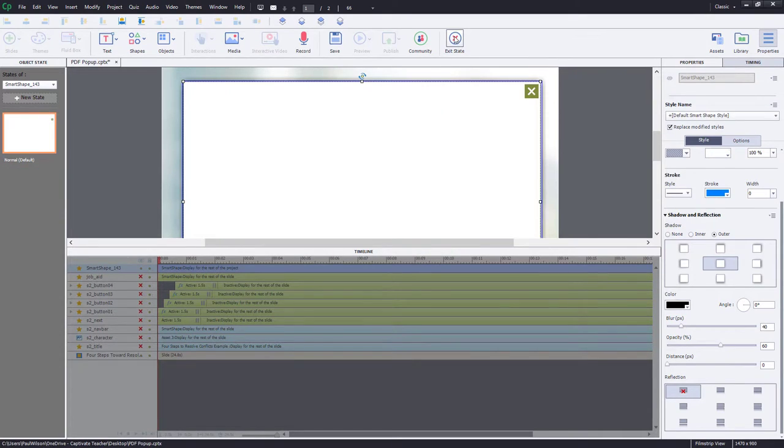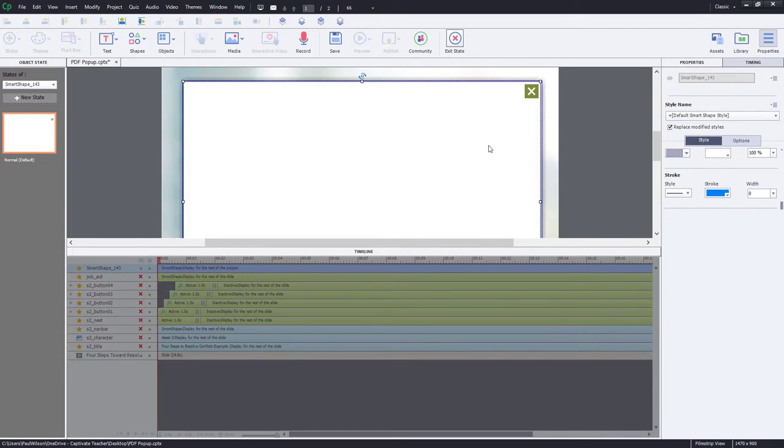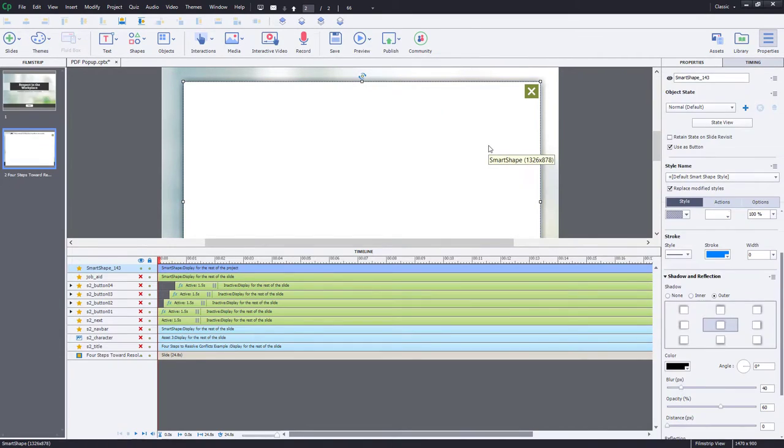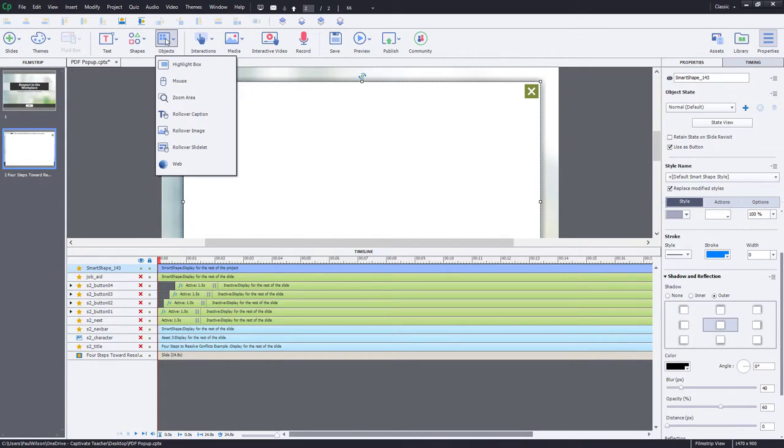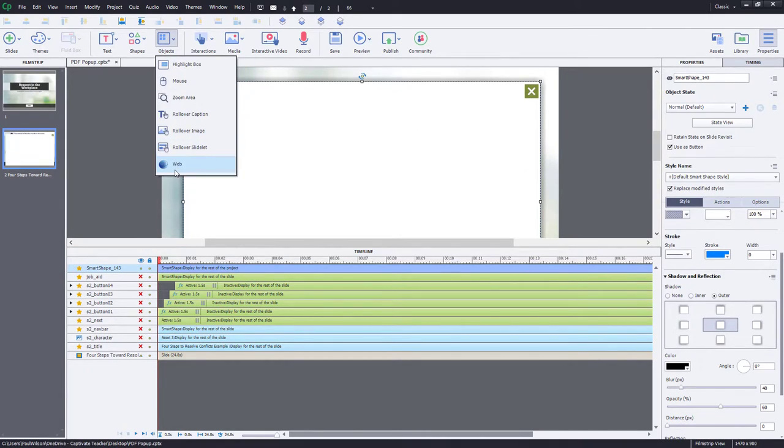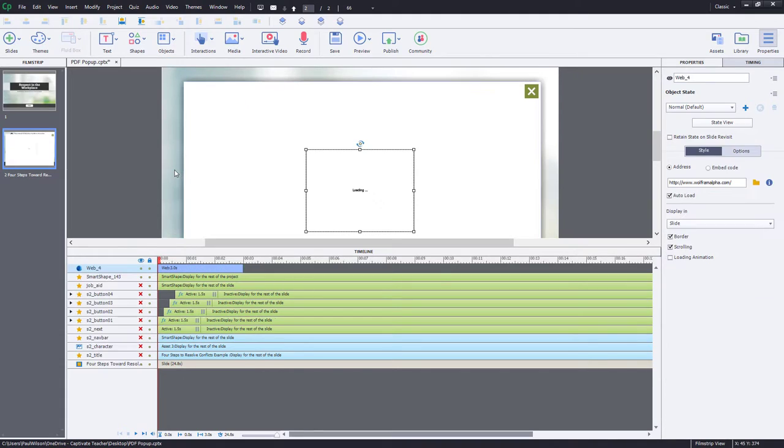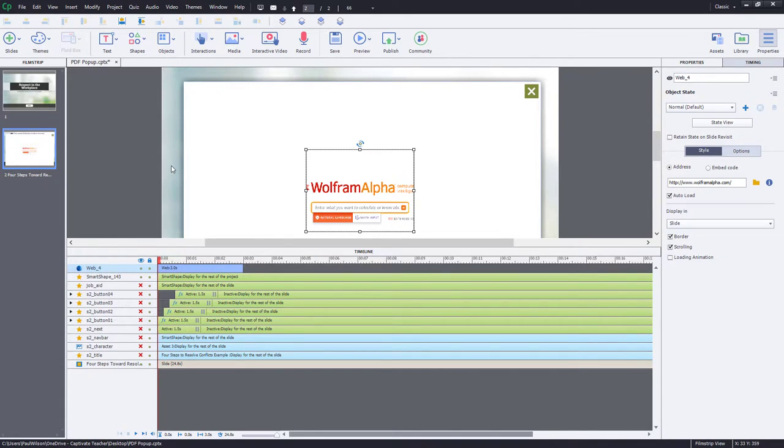The other piece of my pop-up is the PDF itself. So we're going to click on Objects and Web to create this web object that is also part of the pop-up here.